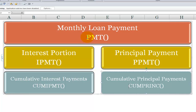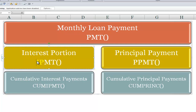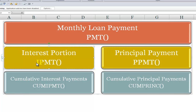In previous lessons, I've shown you how to use the PMT function to calculate the monthly payment on a loan. Now, what we want to be able to do is analyze how each monthly payment is apportioned — what portion goes towards interest, and what portion goes towards paying down the principal. When we want to find how much of each monthly payment goes towards paying down the principal, we use the PPMT function. When we want to see what portion goes towards interest charges, we use IPMT.